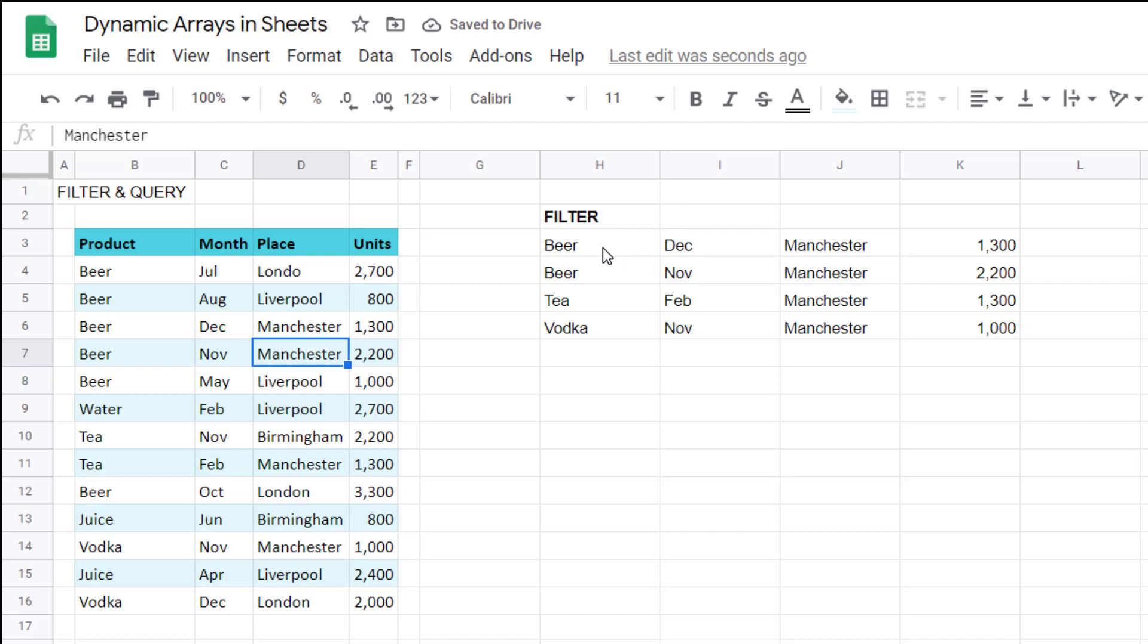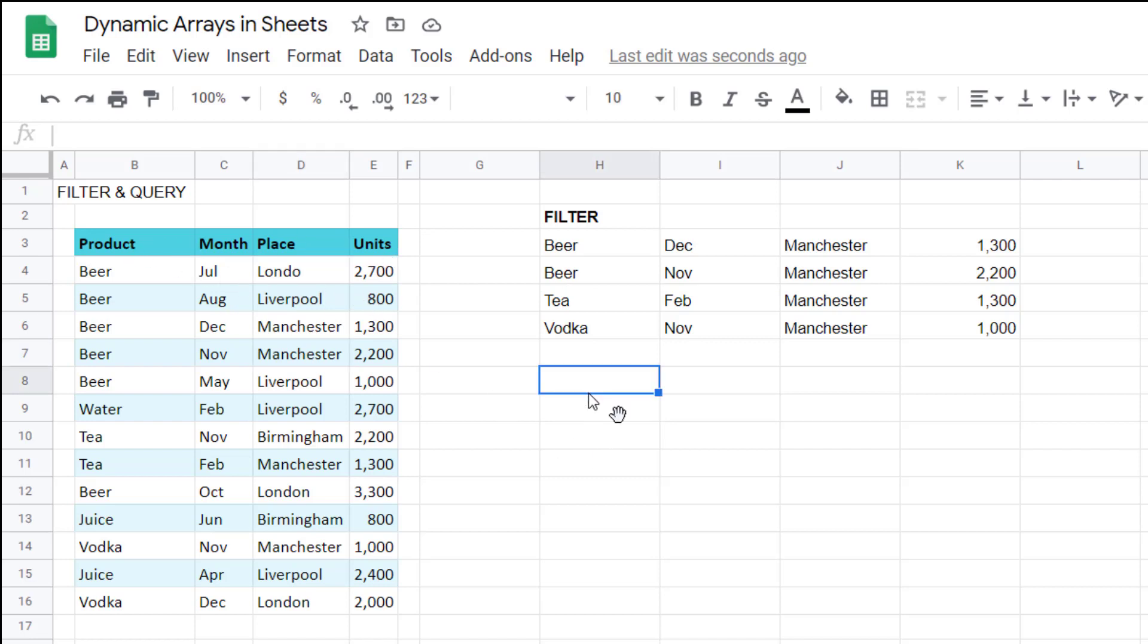However, as great as it is, there are two major limitations. Firstly, the headers do not come in, so the only way to get them in is to manually copy and paste, which seems very undynamic. And the second thing is that you can only return the columns in the same order as they are in the source. And that is why I love the query function.